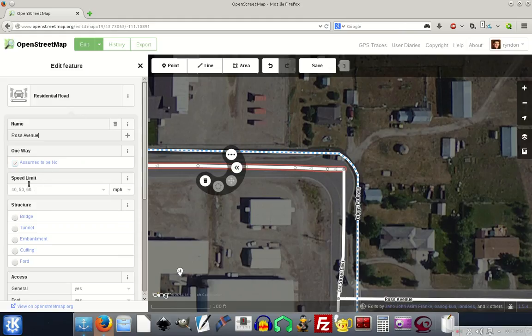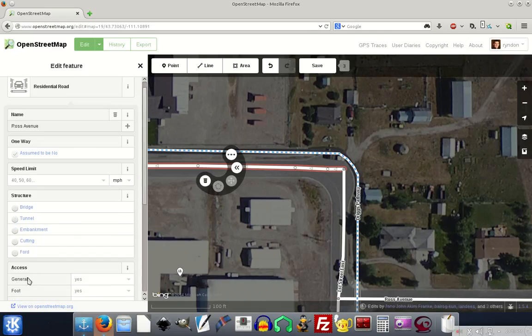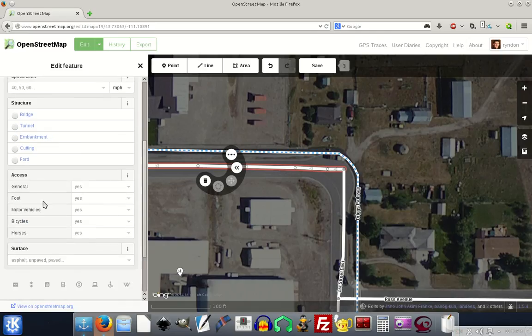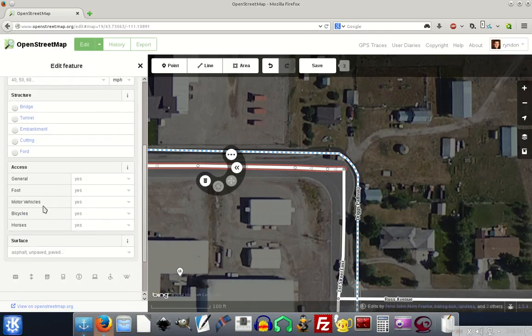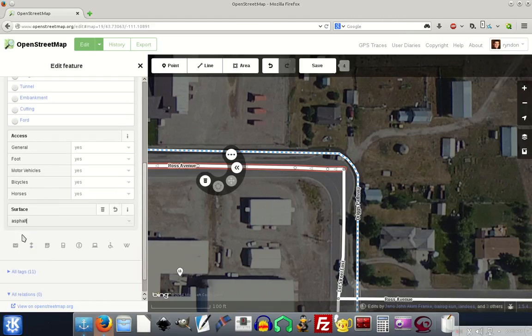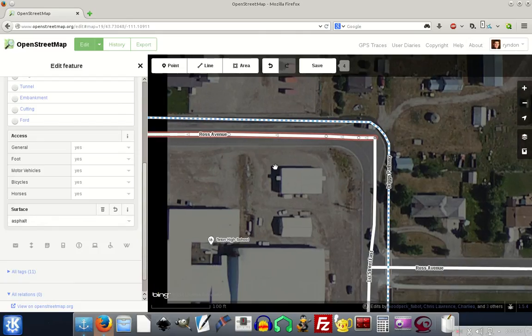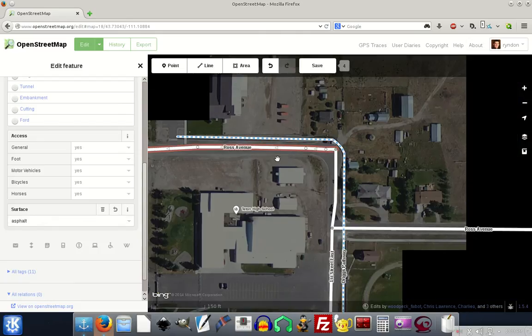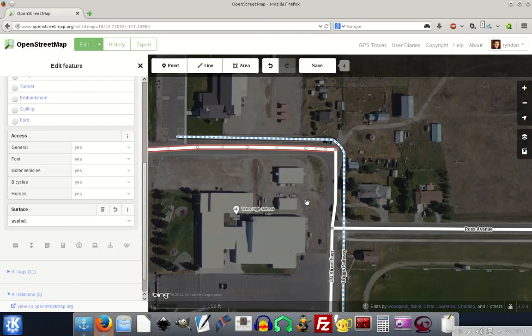We could say that with a speed limit on it, we could say that it's a bridge or a tunnel, that it's an embankment, access, motor vehicle yes, bicycles yes, horses yes. We could tag this as asphalt because it is. So that's one thing you can do, make changes to the roads.